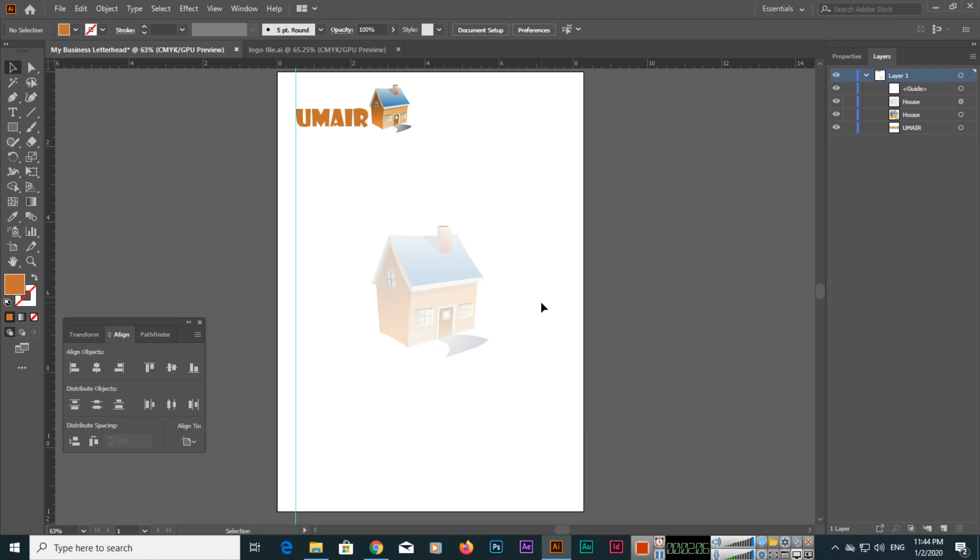Thank you very much for watching this video. In the next video I will show you how we will add the text in our letterhead. Thank you very much once again.